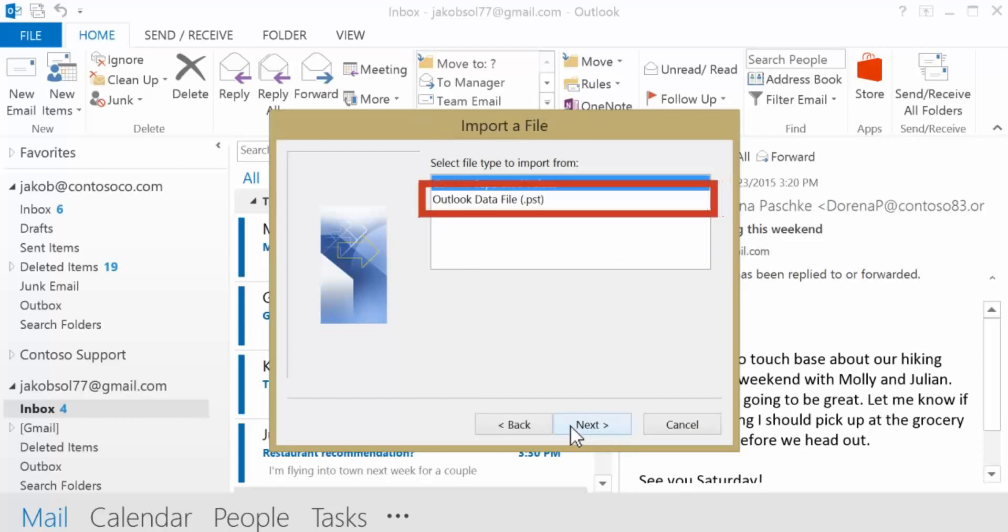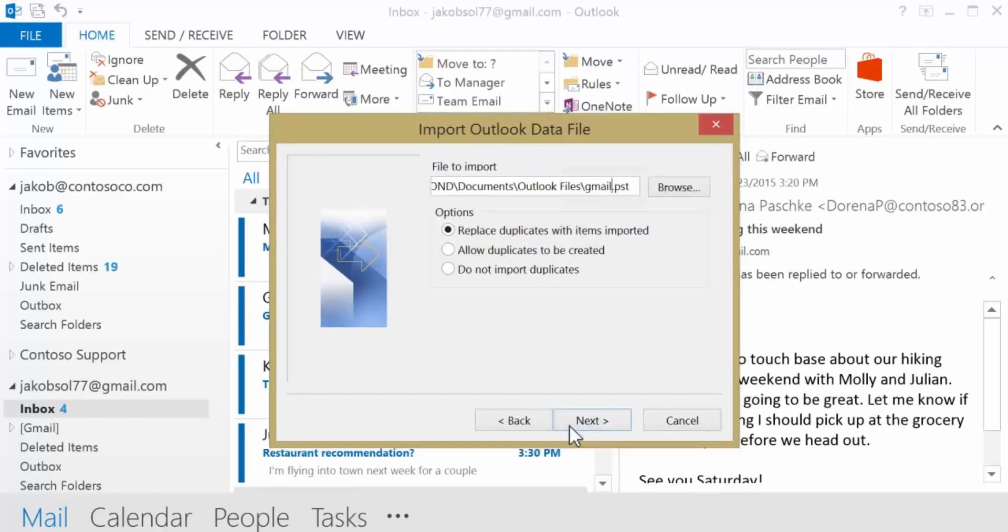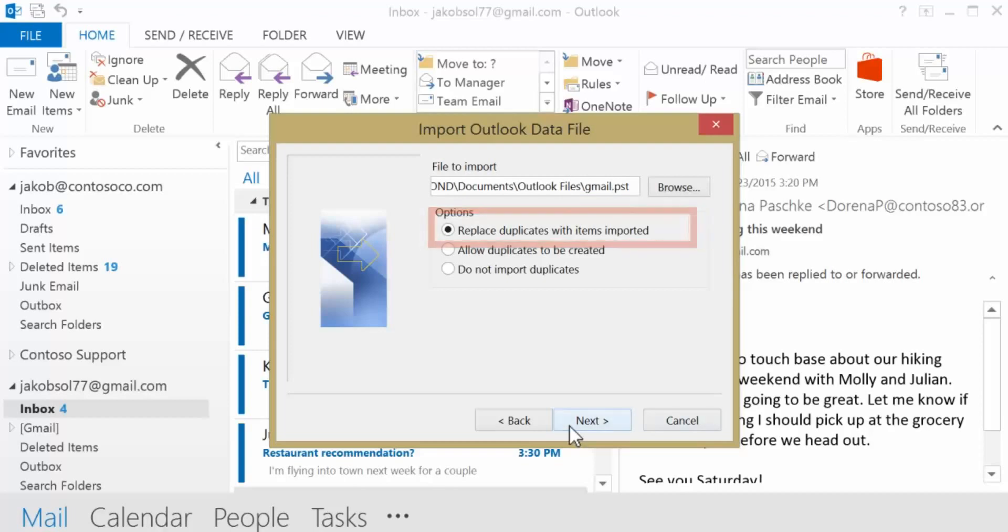Next, choose Outlook Data File. Select the name of the file where you saved the messages. Import the items into the same folder. Under Options, select Replace duplicates with items imported.